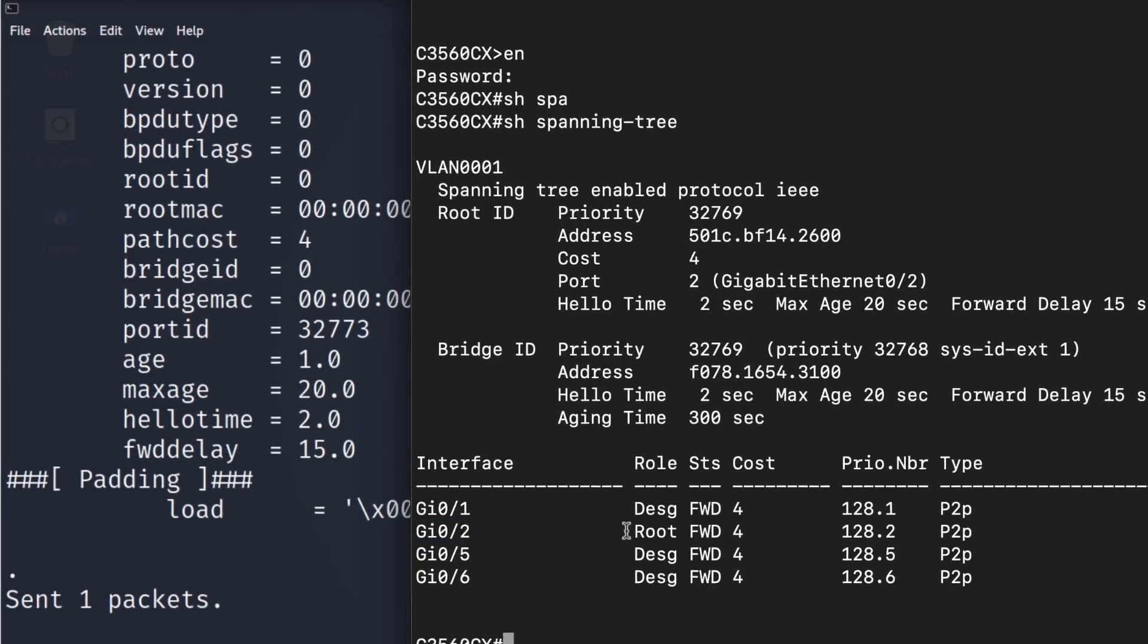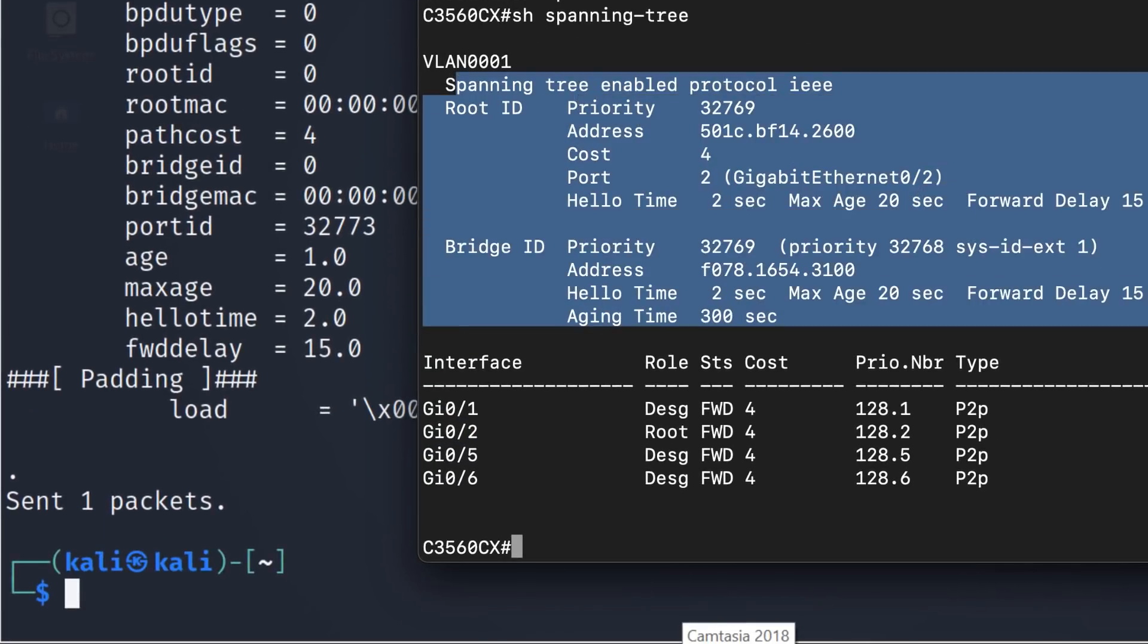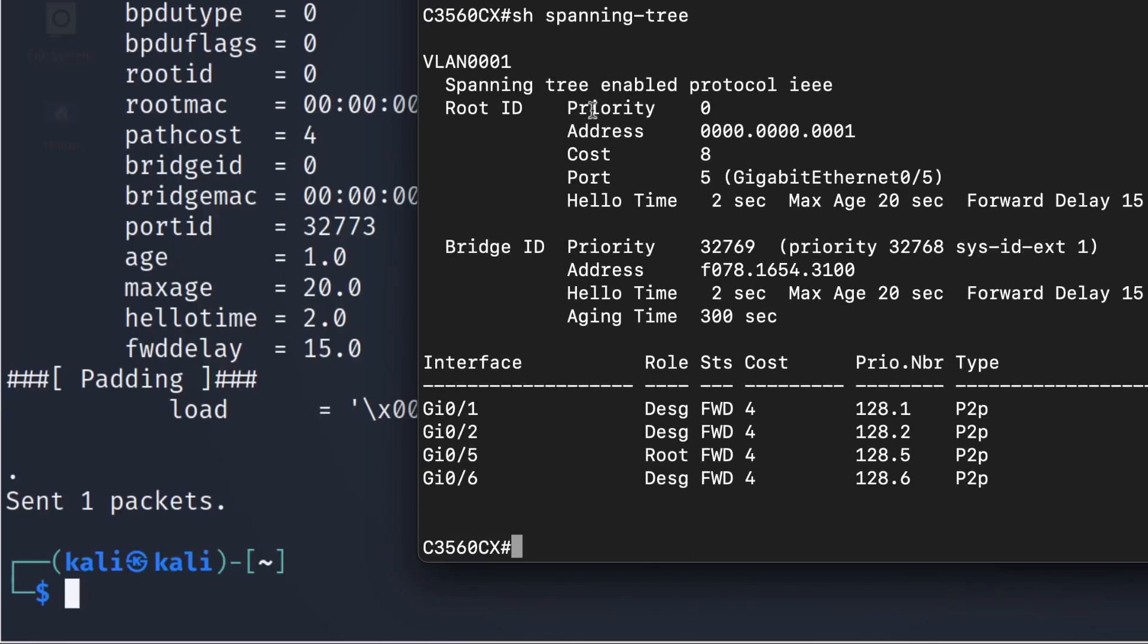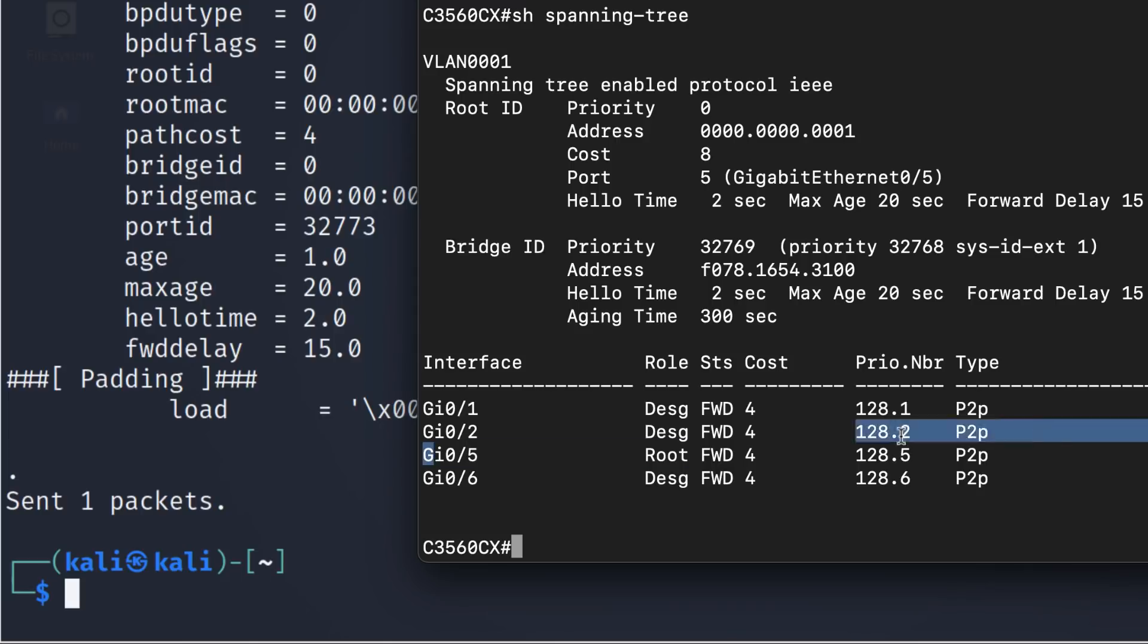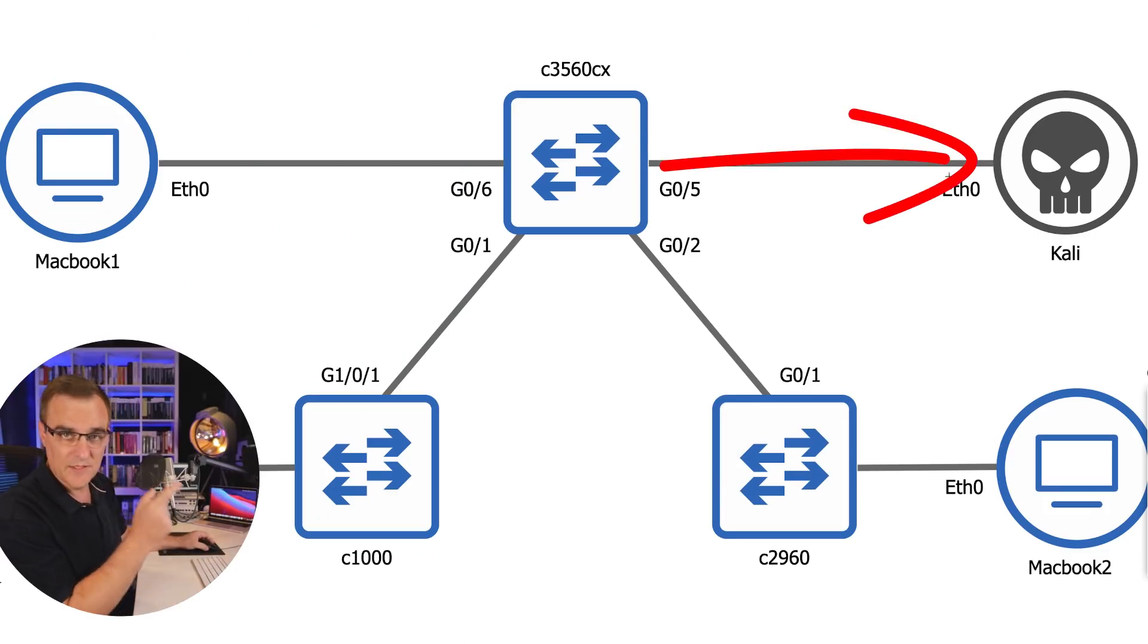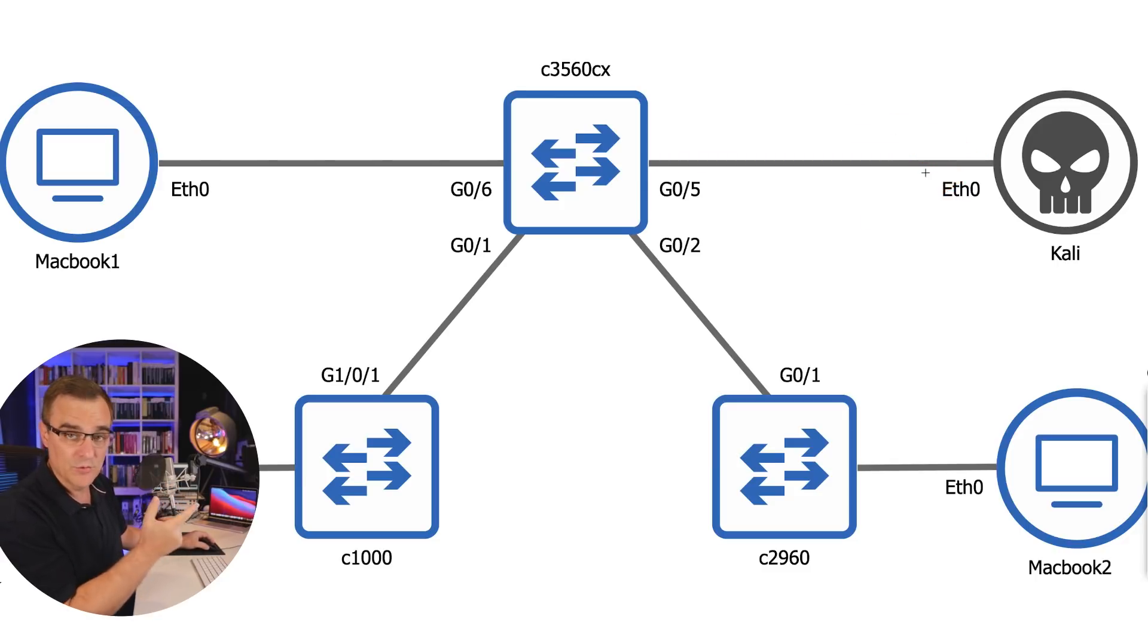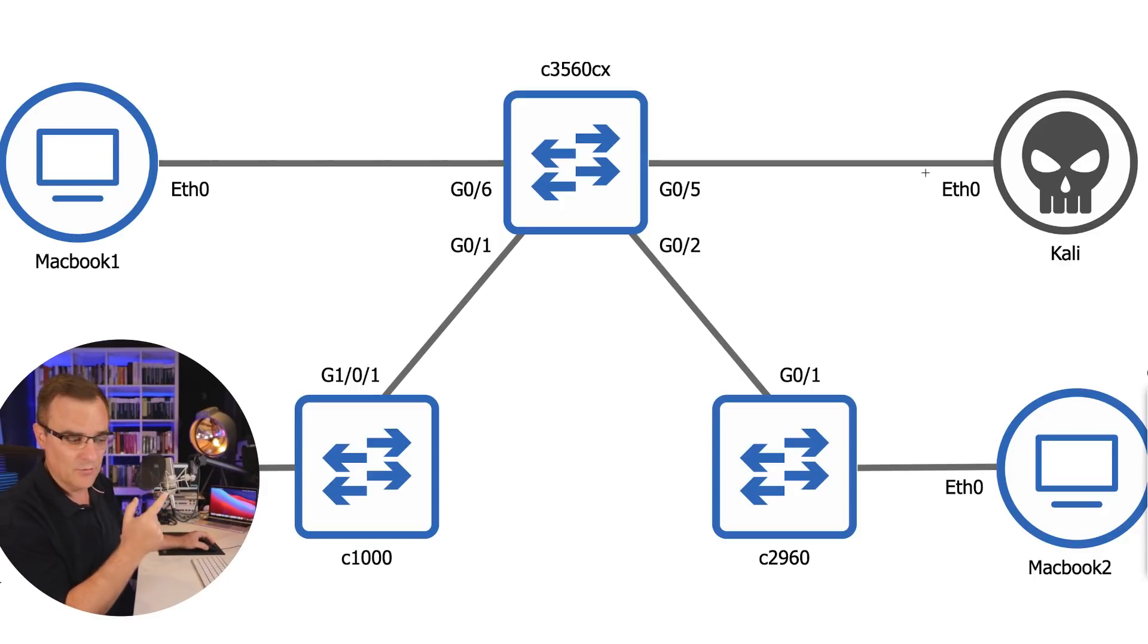So previously, the root in the network was this. Now, the root has a priority of zero, MAC address of this. And the root port on the 3560 has changed from gigabit zero two to gigabit zero five. Looking at my topology, that's the Kali, the virtual machine. The Kali PC or virtual machine has become the root of my spanning tree network. It's as simple as that to change the root in a network.